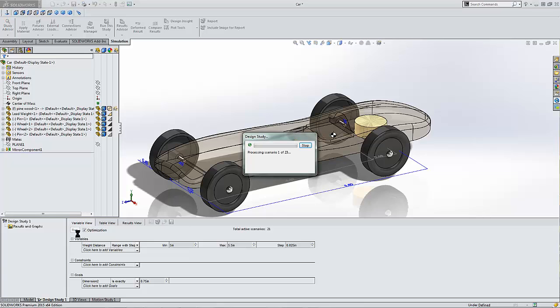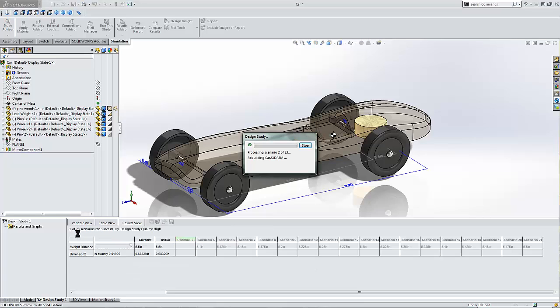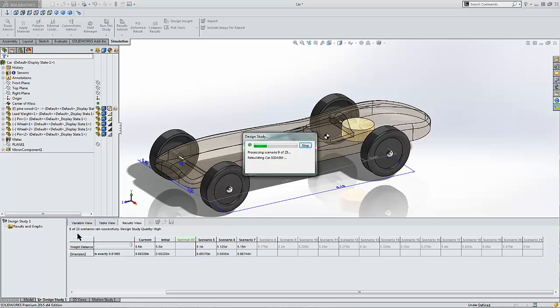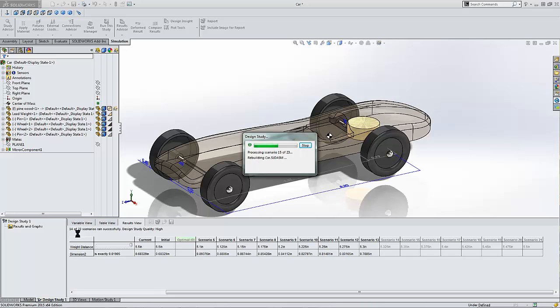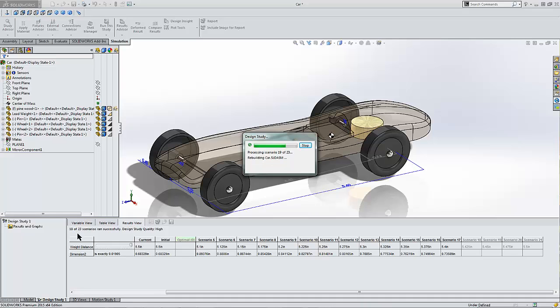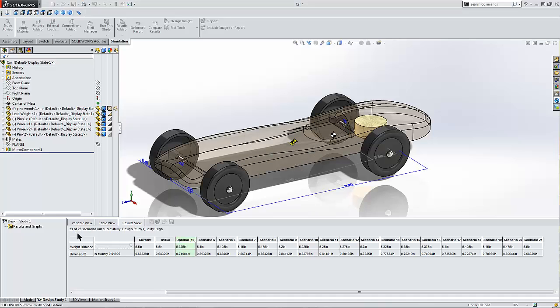Upon running the study, it's going to go through 23 different iterations. Moving my lead weight backwards throughout my car is going to yield different locations of CG. The optimal location for CG is going to be displayed in the optimal location box. And it looks like scenario 16 yields an optimal location for me.